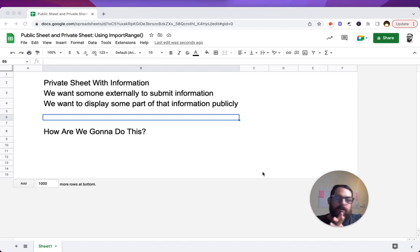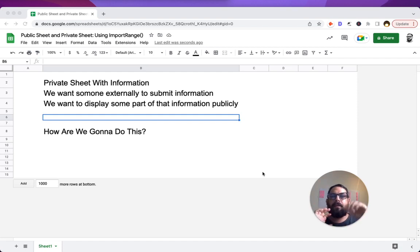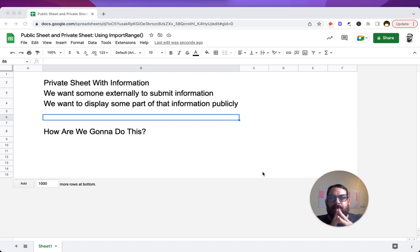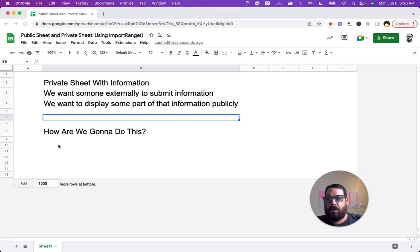We're going to use Google Forms. We're going to use two sheets, one public, one private, and we're going to connect them with import range. So how are we going to do this?